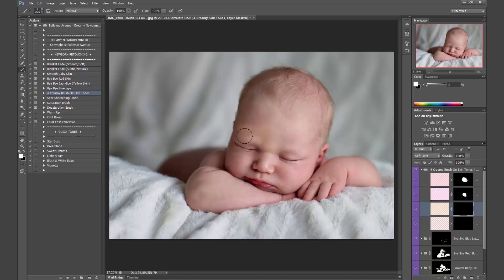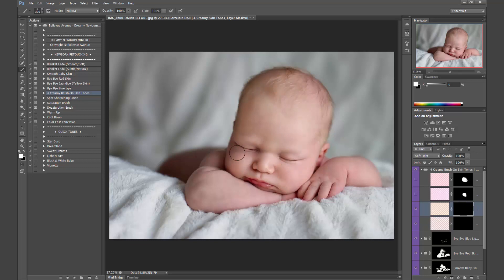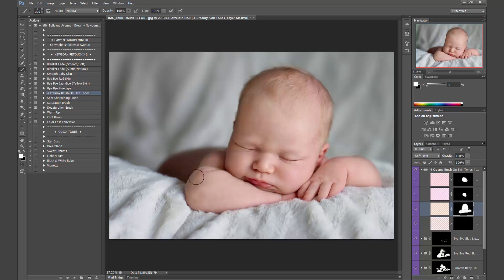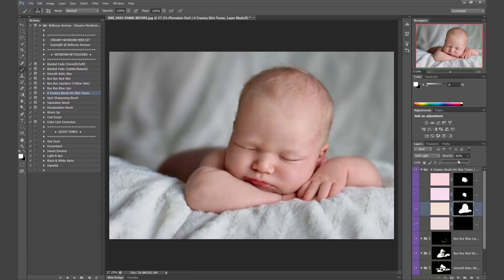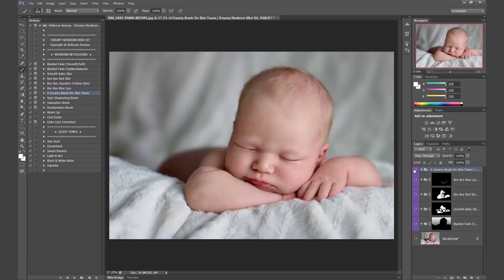Okay, so I'm just going to go ahead and brush this right on and I can adjust the opacity after the fact. Okay, I don't think I want it back there, so let's just end with his shoulder. Okay, now I'm just going to lower that opacity. And before and after. So it's a nice, warm, soft skin tone.